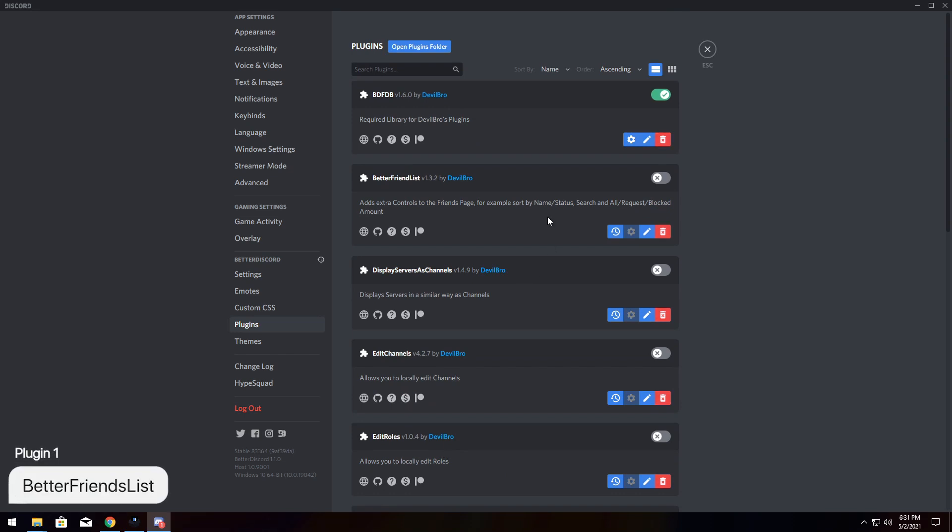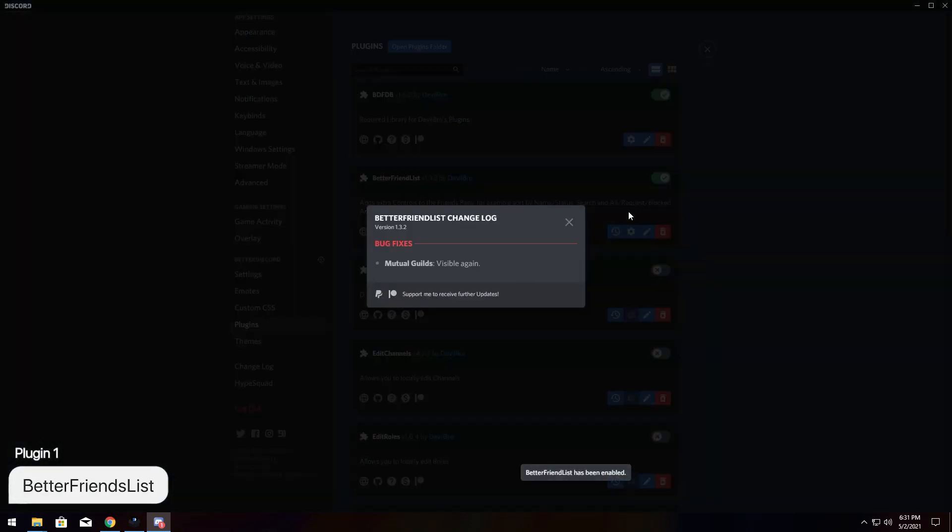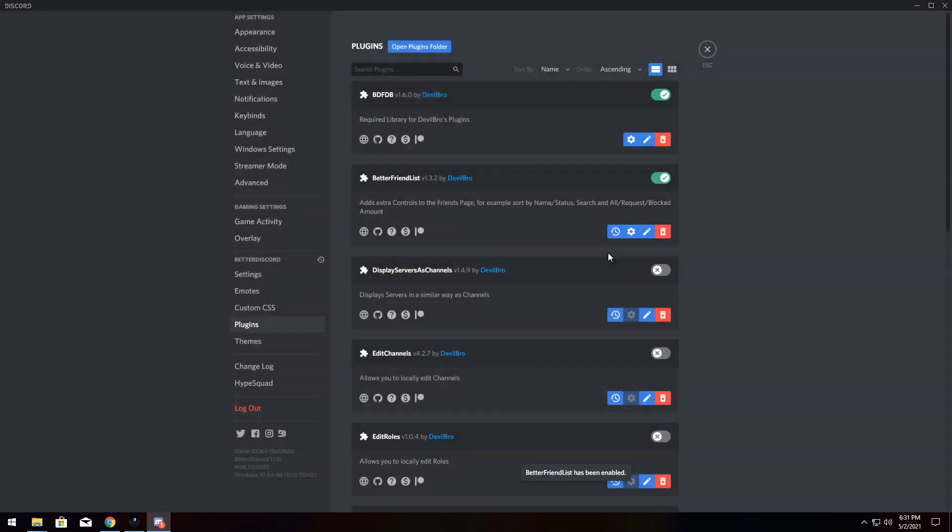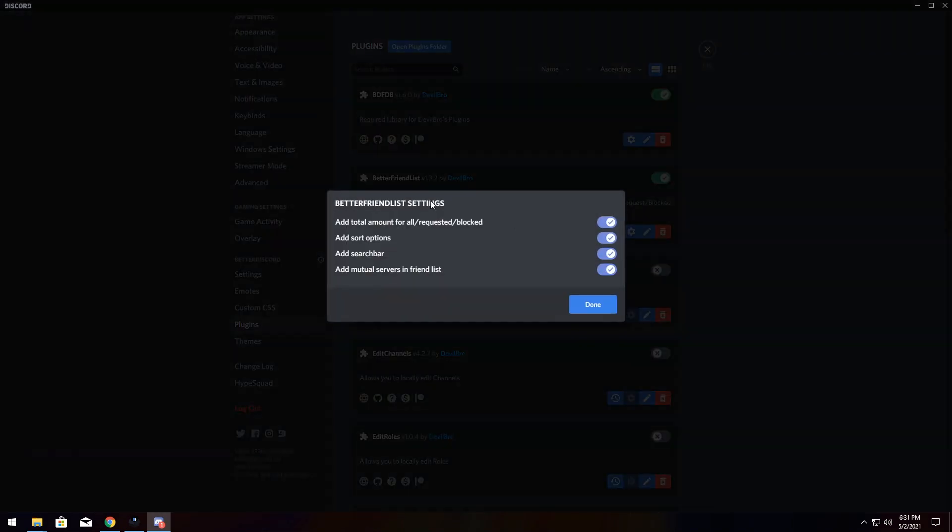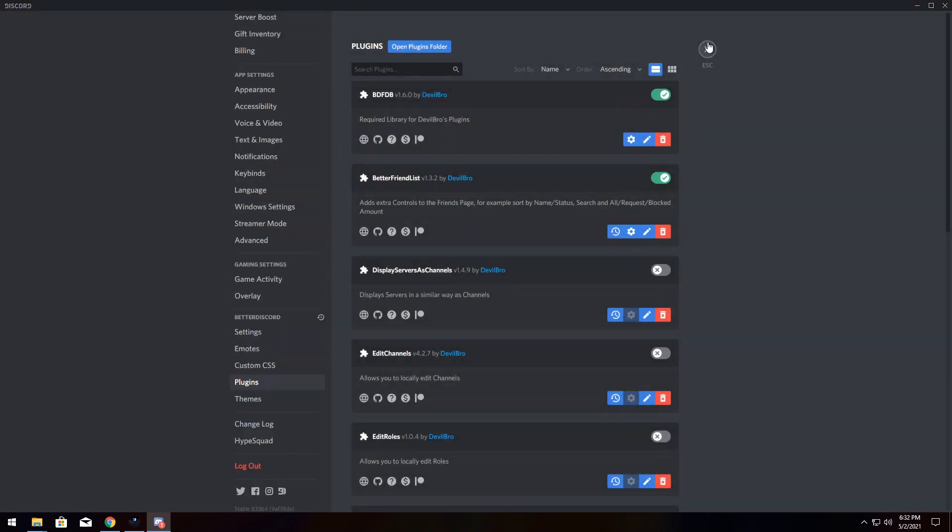So, to start off, we're going to look at the better friends list. I'm going to enable it and you will see a couple of changelog things. Now, if you want to customize anything, you can go into settings and you see a whole bunch of settings, add total amount, blah, blah, blah. You can customize them there.